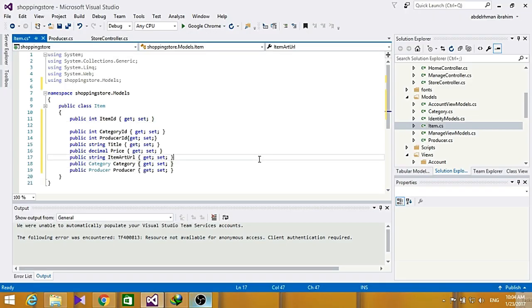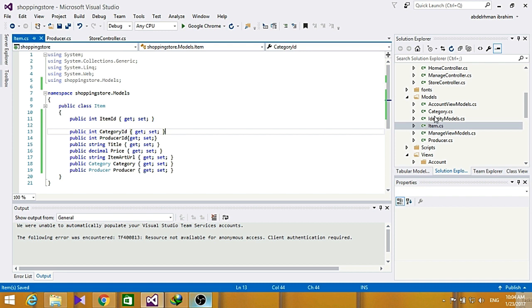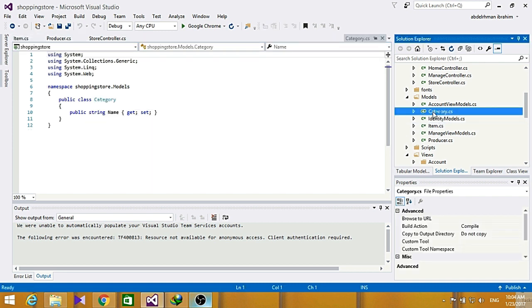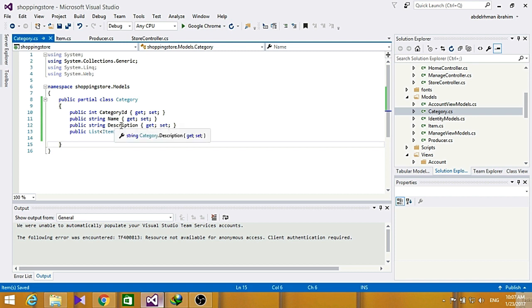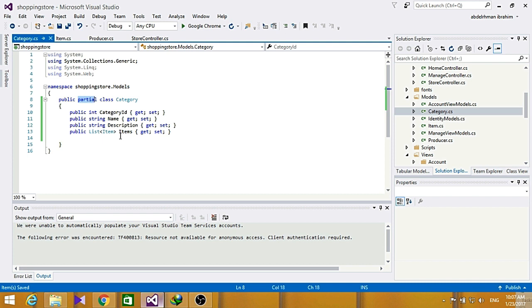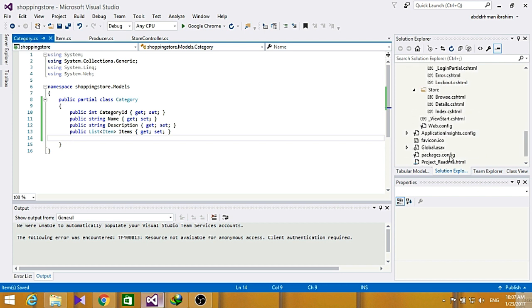A few moments later. Now that we have created our fields we have like item ID, category ID, product ID, producer ID and all of that, let's just save this here. Now go ahead and do also some changes in the category one. Now that we are done with our changes for category, I have added some category ID, name, and description and list of items which changes the category into a partial class.